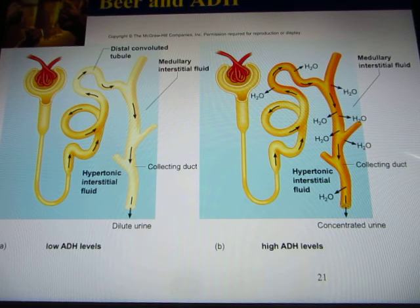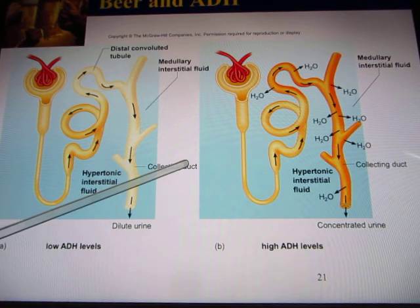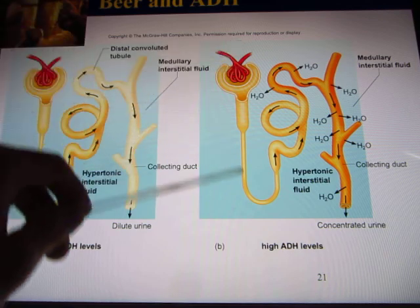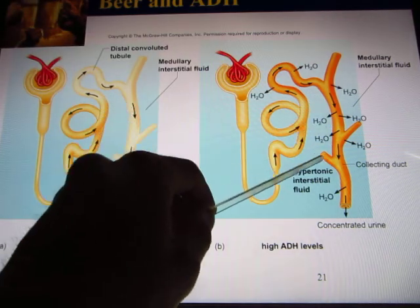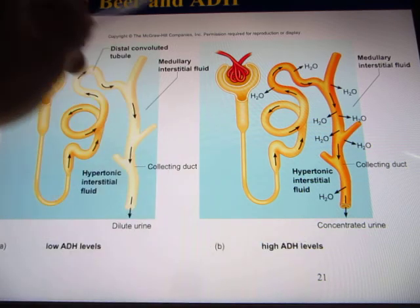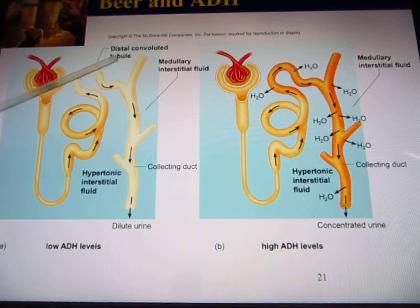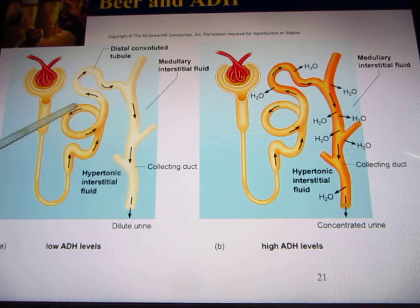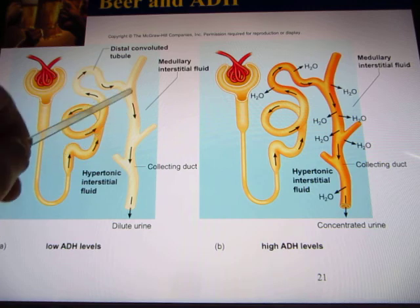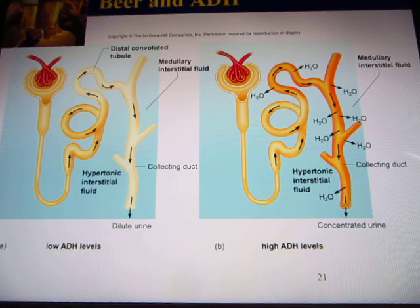Alcohol can inhibit ADH release. So after you drink beer, you have to urinate a lot. The reason is alcohol inhibits ADH release. Normally, you have ADH and take a lot of water back, so your urine is at normal or concentrated levels. When you drink beer, it inhibits ADH release — so there is no ADH. Beer also contains a lot of water, and without ADH to take that water back, it all goes to your bladder, so you urinate frequently.